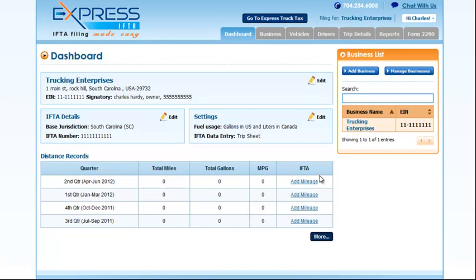On the dashboard page, you will see four different quarters and you can click an Add Mileage button to start creating your IFTA return.